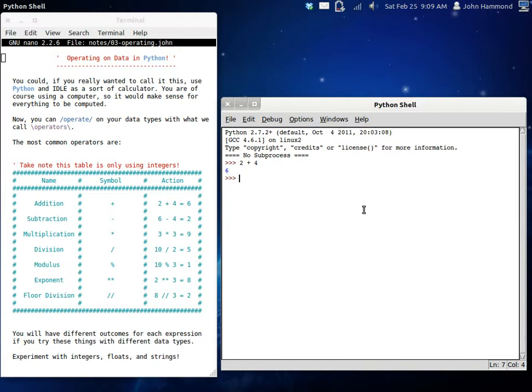If you're running a computer, things should be able to be calculated and computed. And in a programming language, that's exactly what happens. Every expression that you type in will be evaluated the way it should be. So let's hop on over to subtraction though.